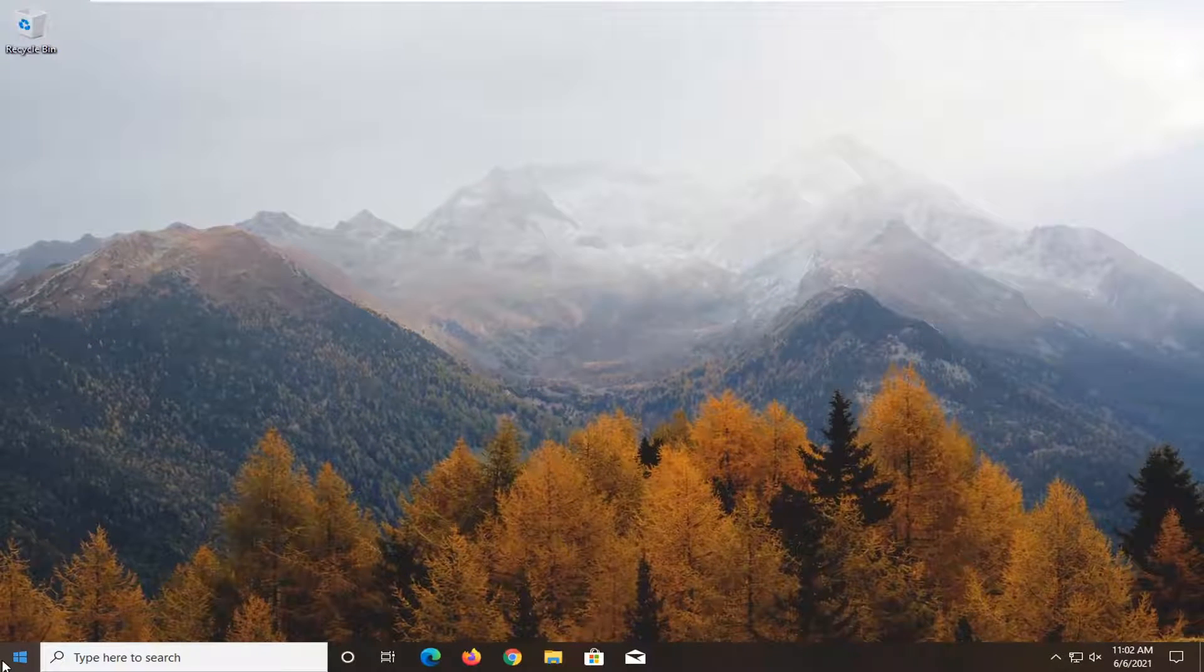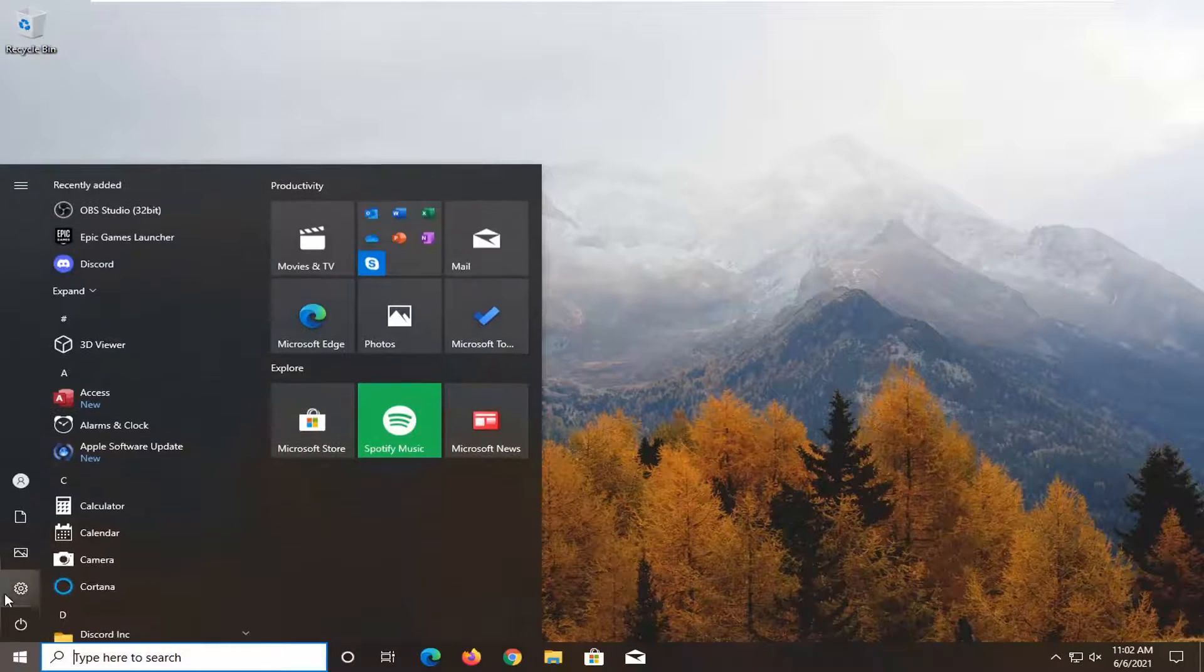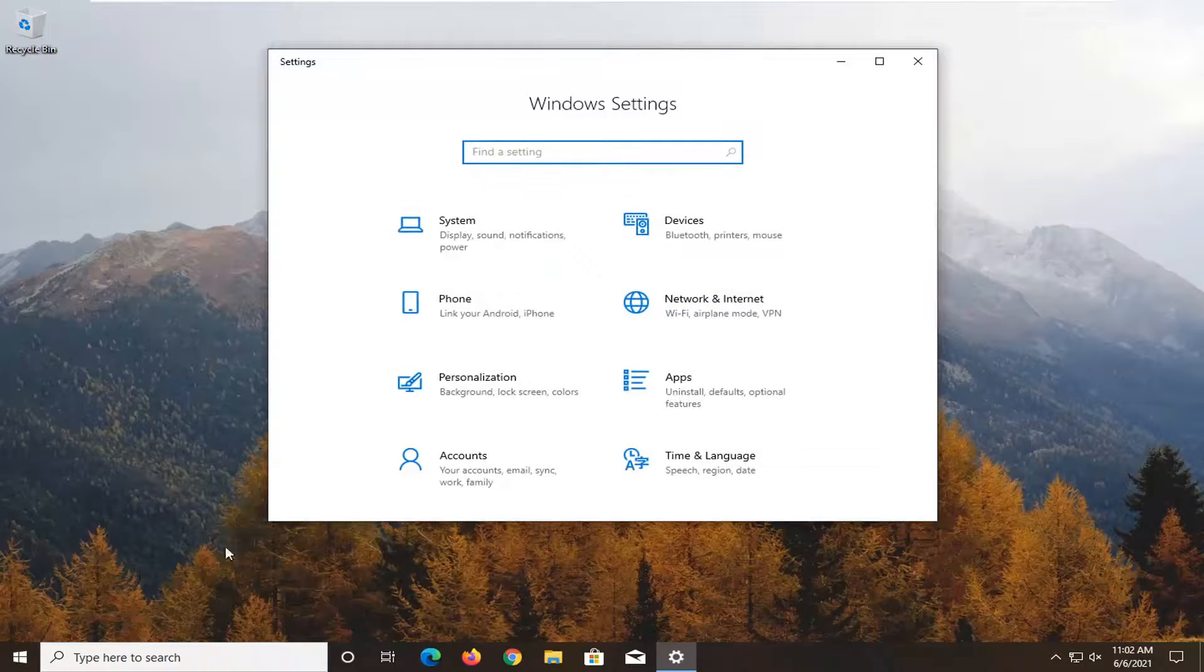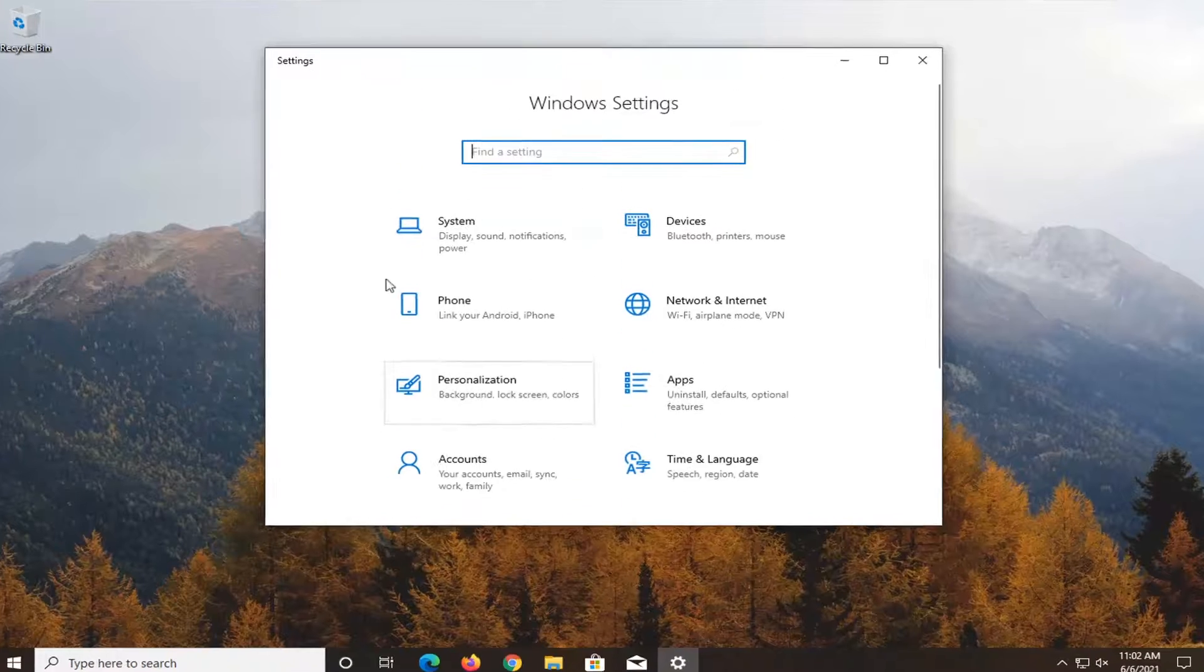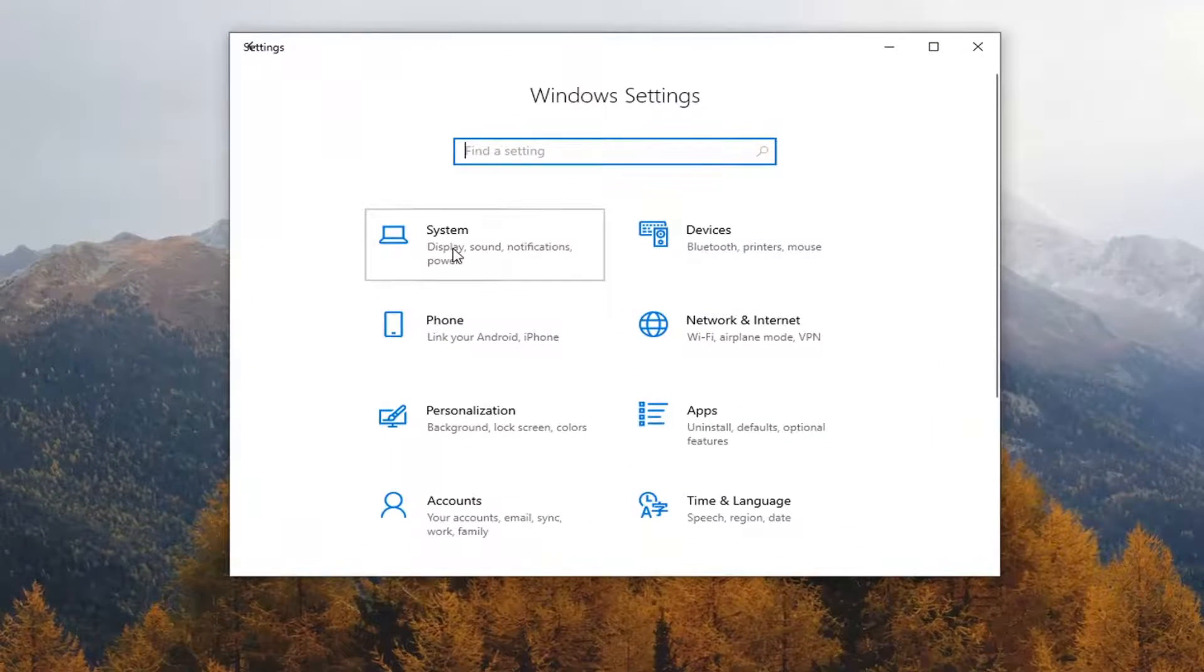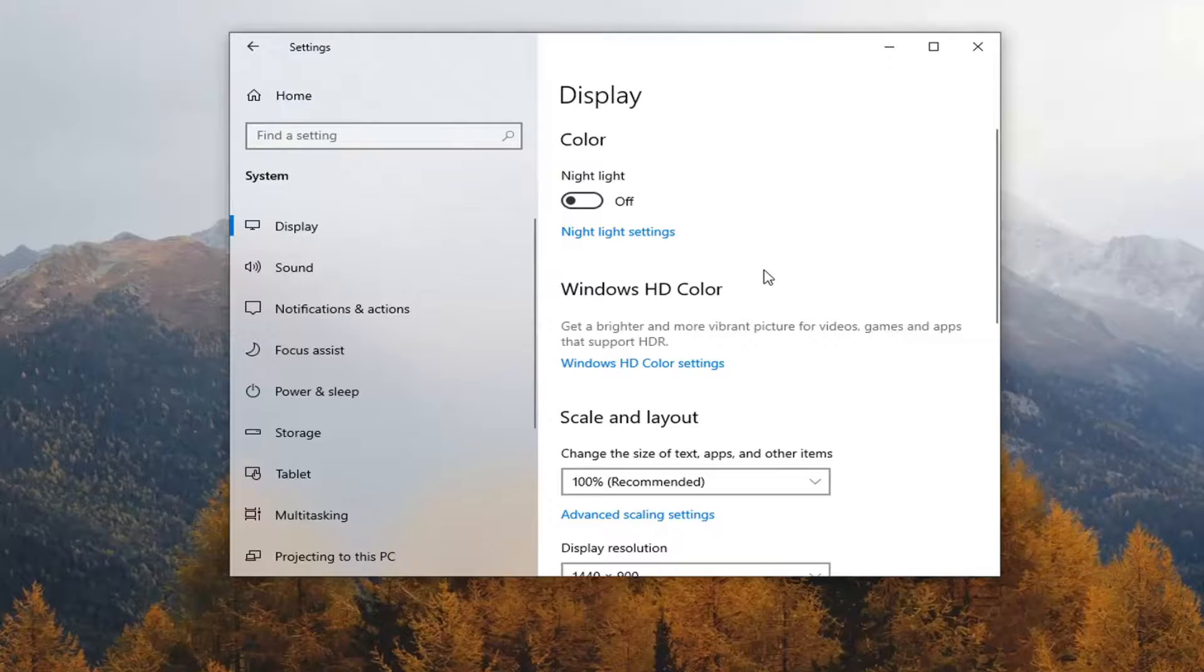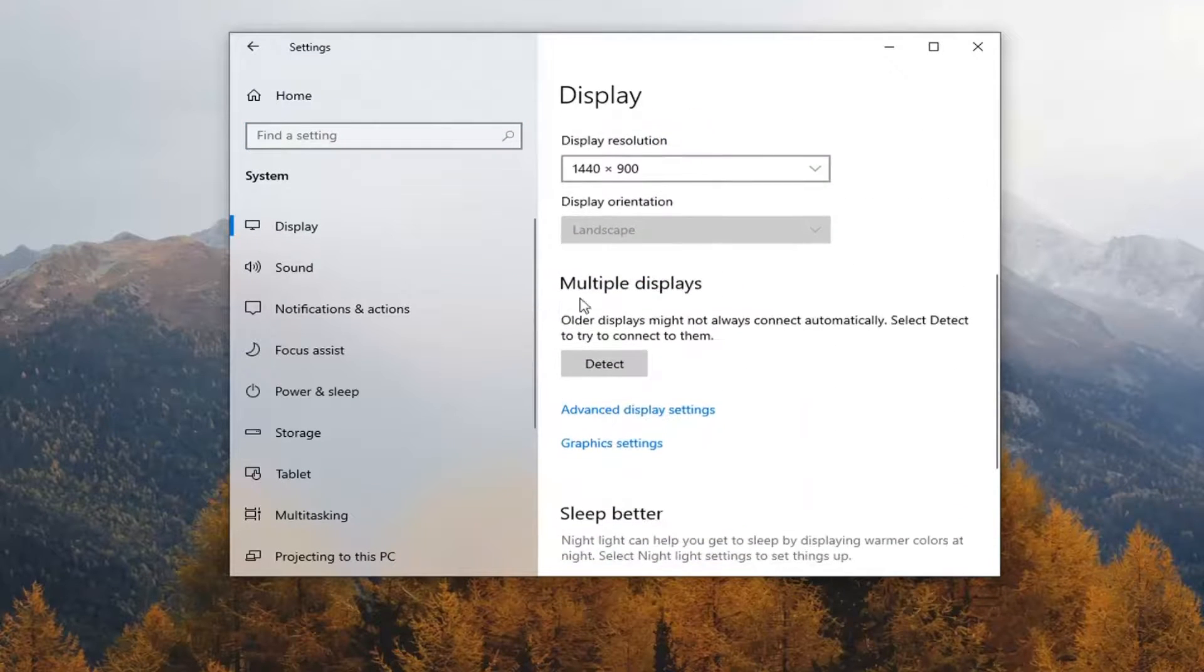One other thing we can try here: open up the start menu, select the gear icon, then select settings. You can search for it too. Select the system tile, then select display on the left side if it doesn't automatically take you there. Under multiple displays, select advanced display settings.